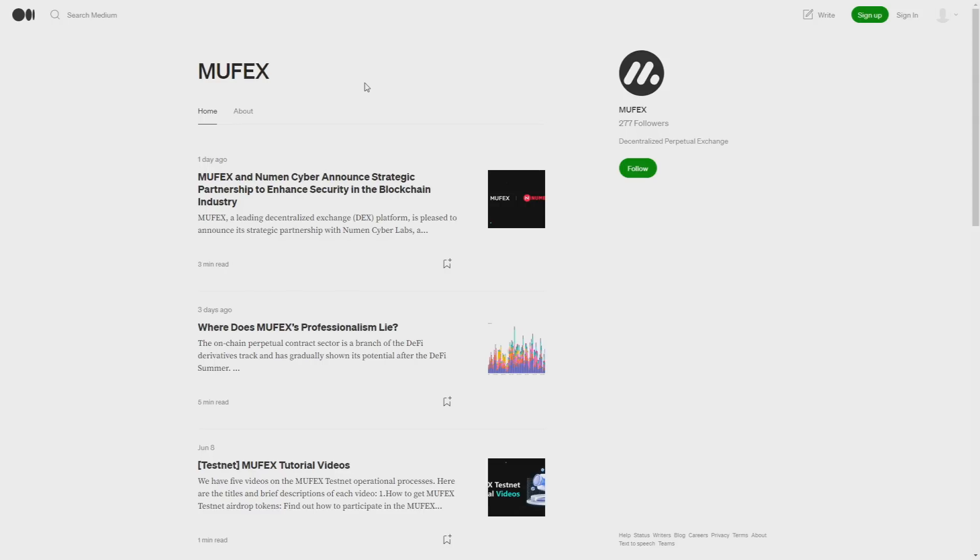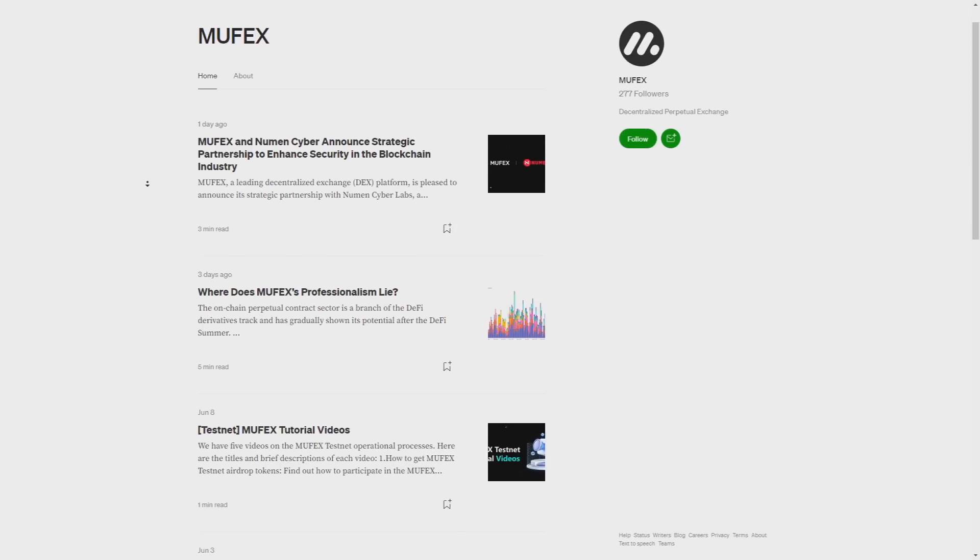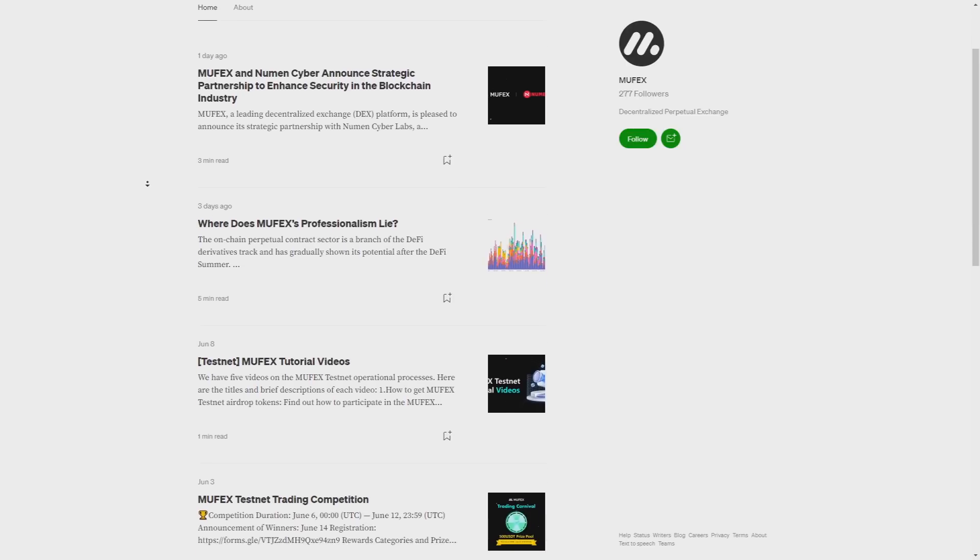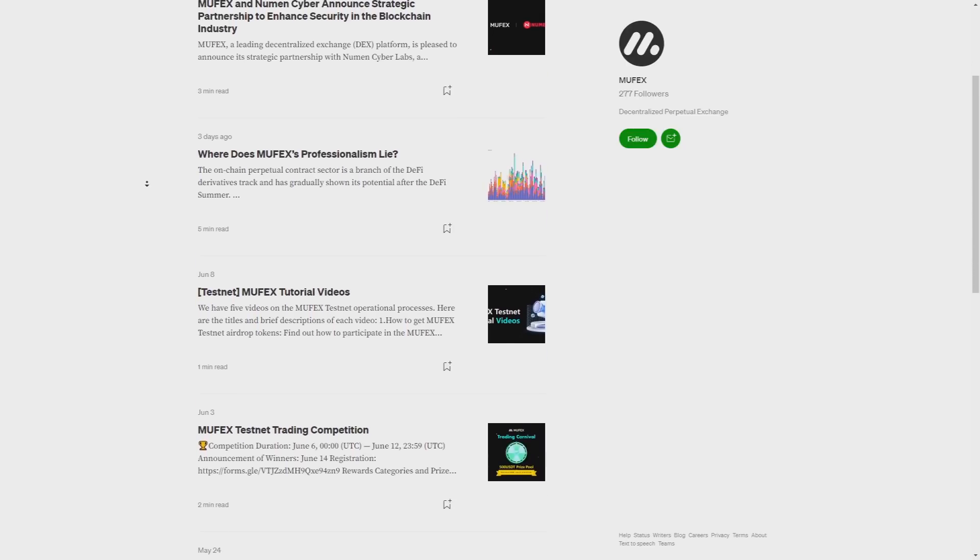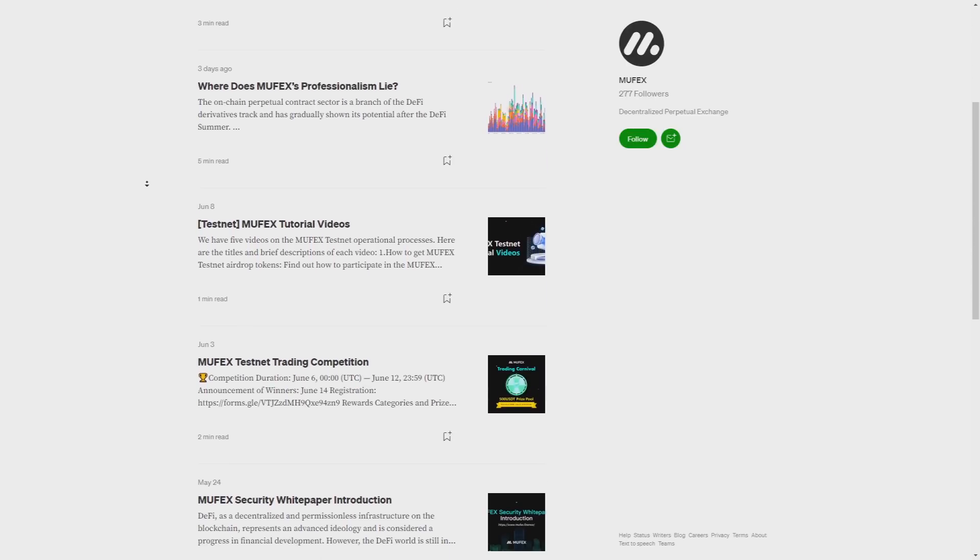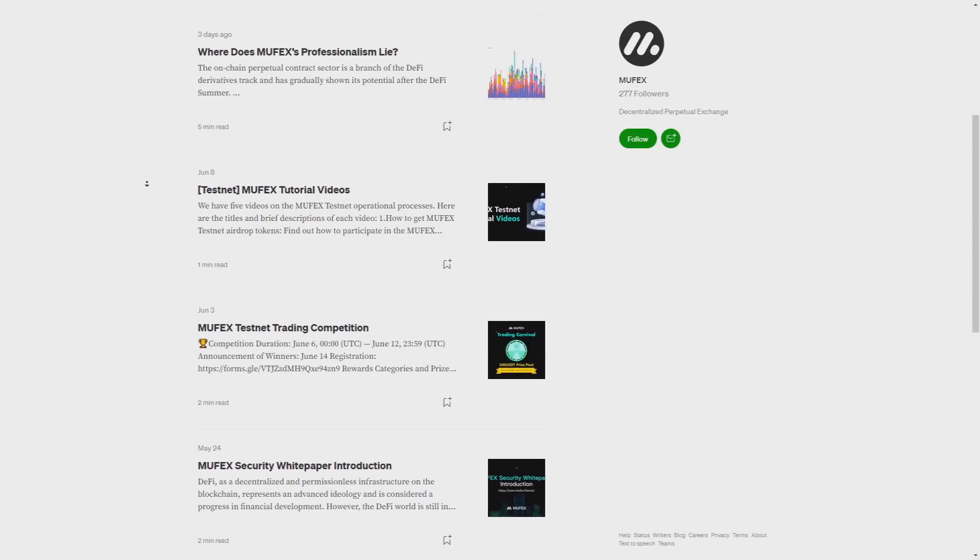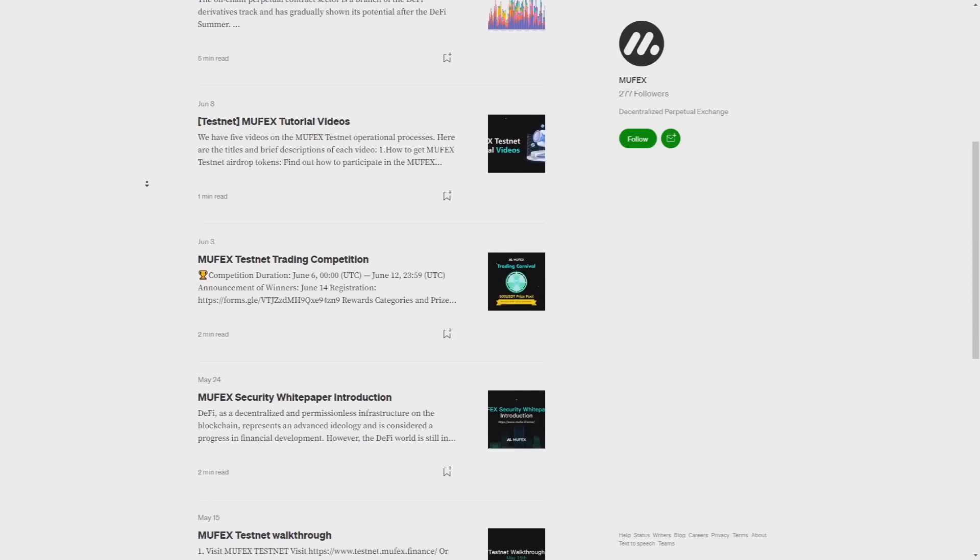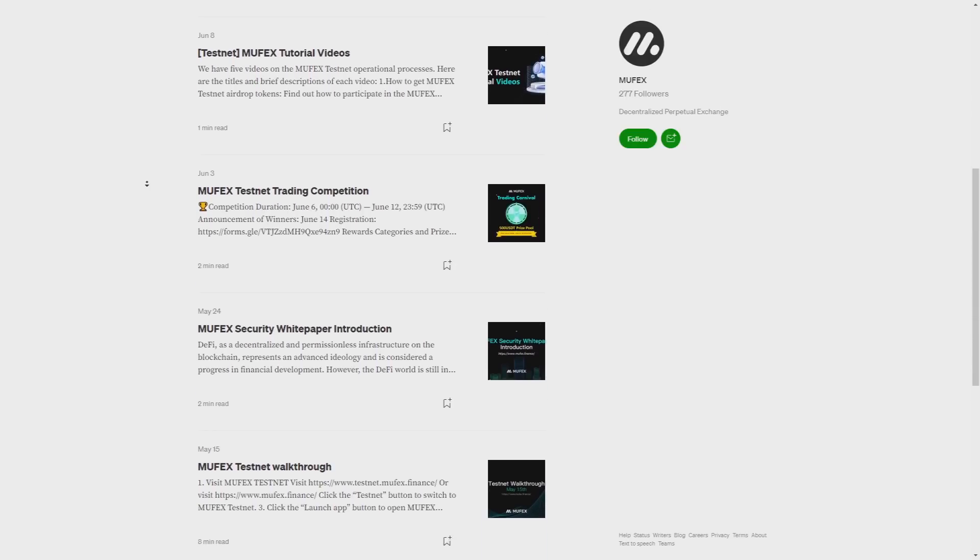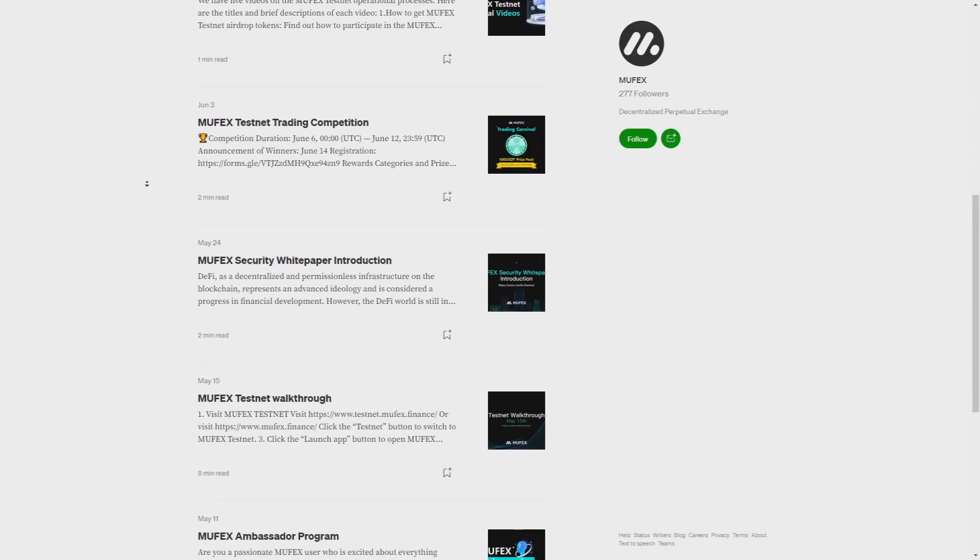At their blog in here you have also a lot of knowledge, because at Muffex they believe in empowering their users with knowledge. Their platform offers a wealth of educational resources including tutorials, articles and expert insights to help you enhance your understanding of cryptocurrencies and make informed investment decisions. So this is just crazy.